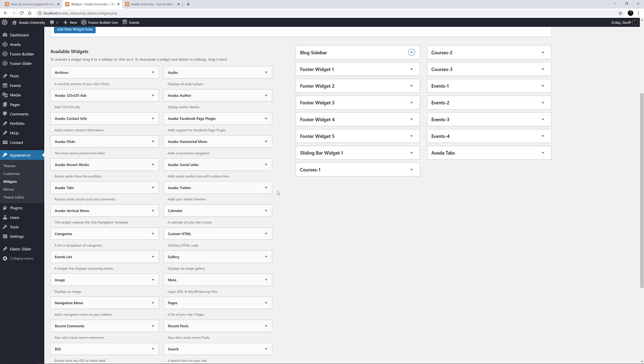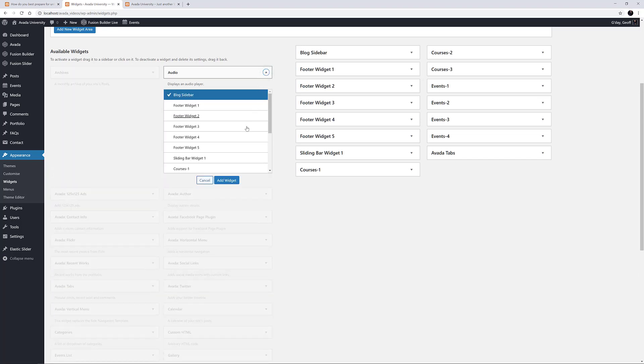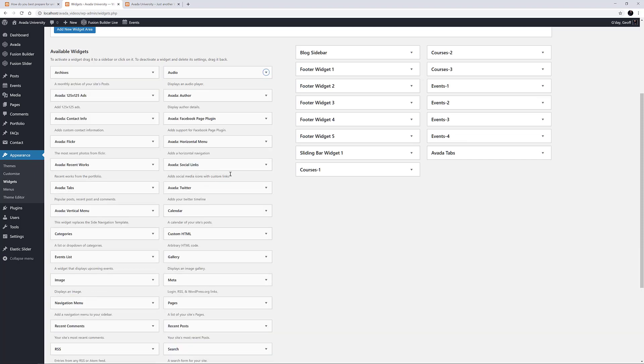To add Widgets to Widget Areas, you can click the Widget you'd like to add, select the Widget Area you'd like to add the Widget to from the drop-down list, and then click Add Widget.